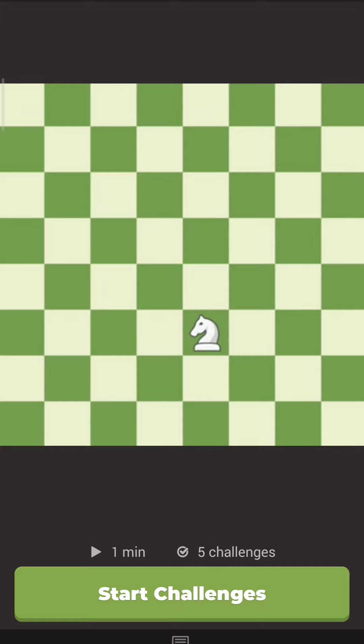It takes a little practice to understand exactly how the knight moves. It goes two squares in one direction and then one square to the side, like this.